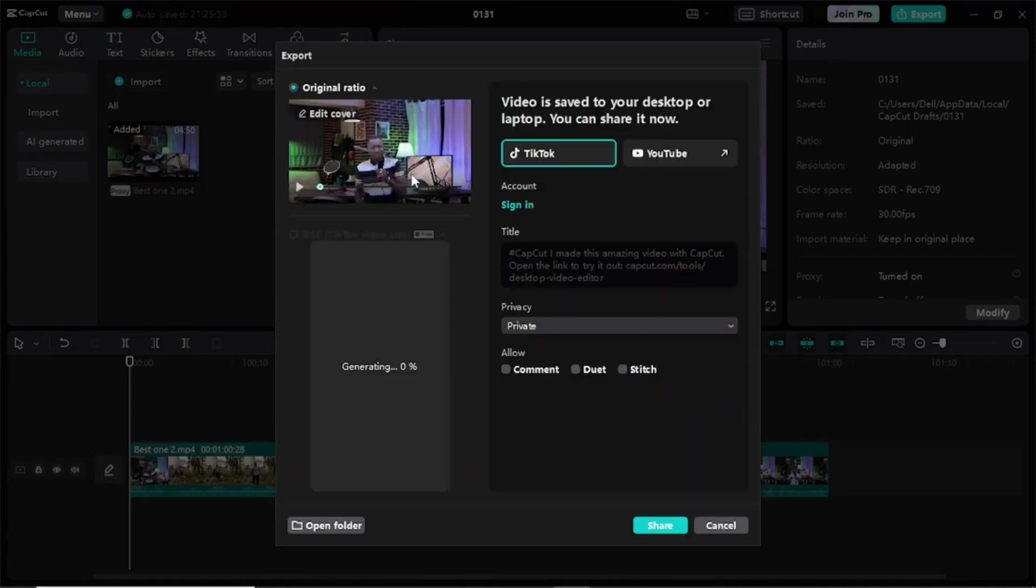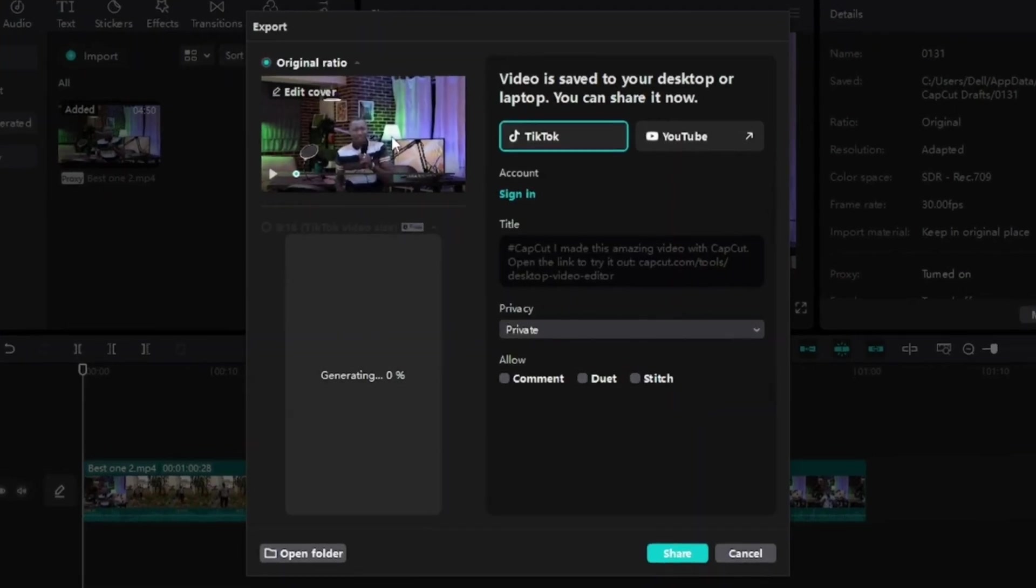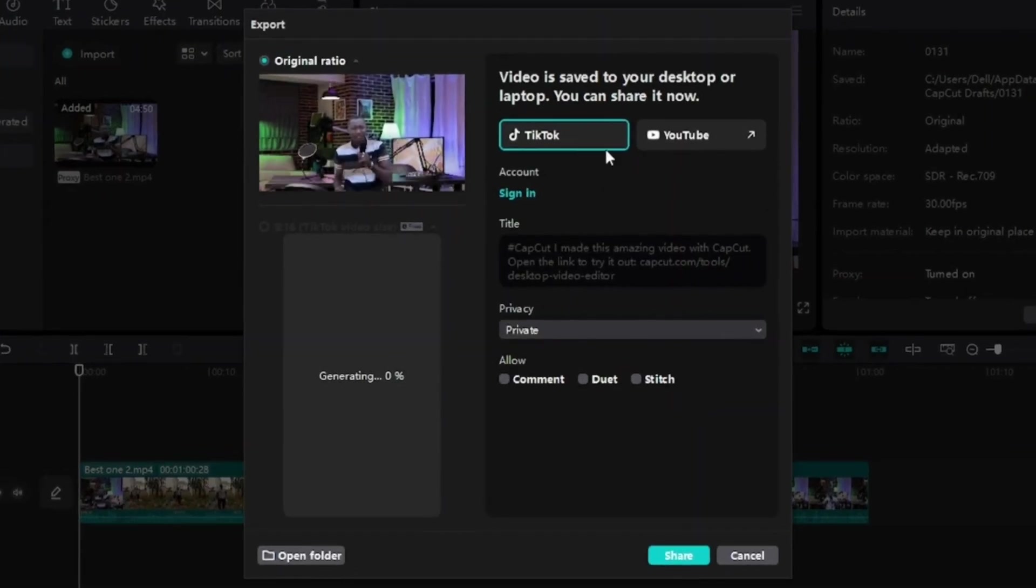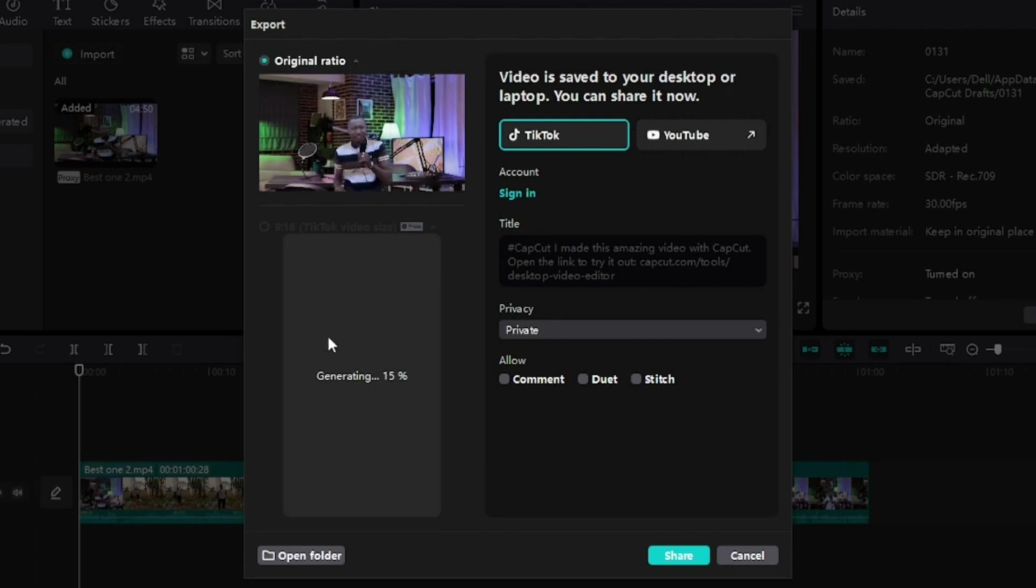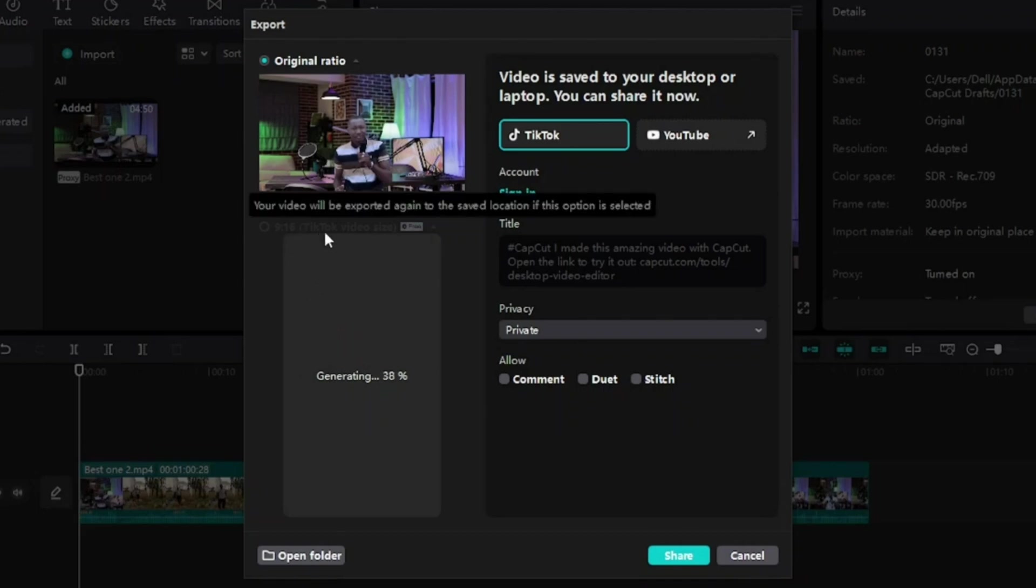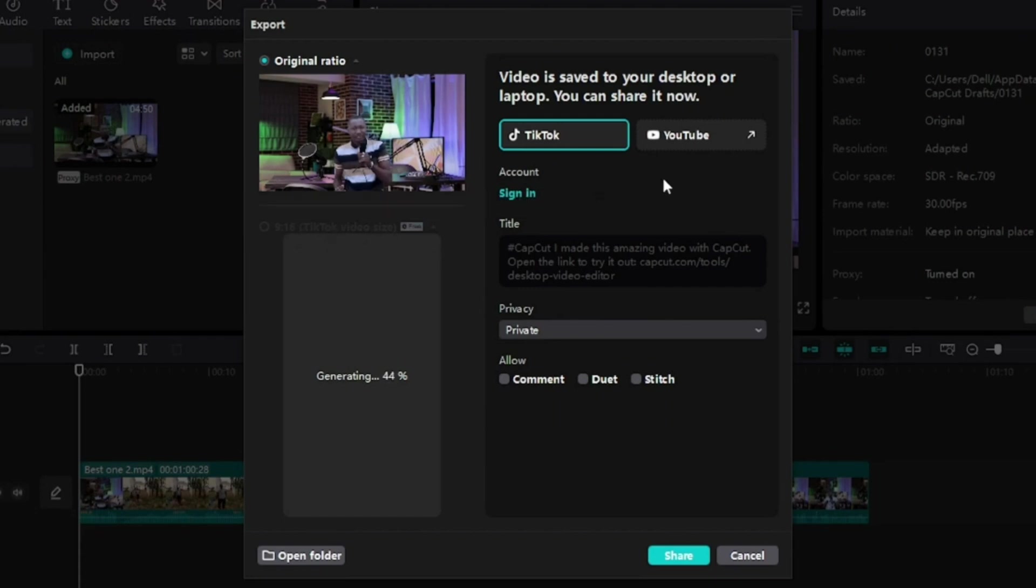When it's done exporting, it will bring out this menu. Here you can see the original video that was shot on 16 by 9 aspect ratio, while here is the TikTok video that is still processing on a 9 by 16 aspect ratio TikTok video size. You can see here we have two options.